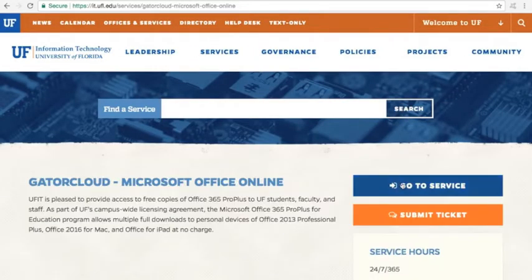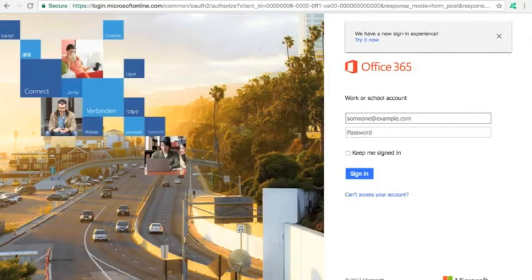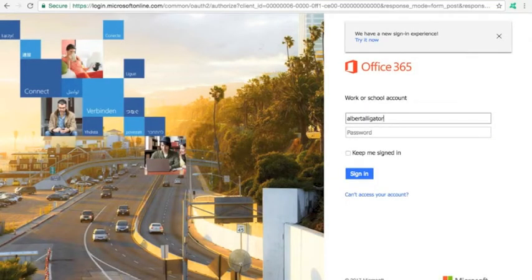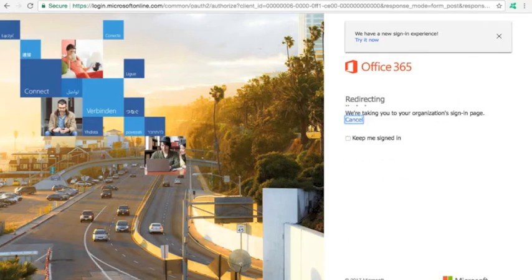You'll then click Go to Service, and an Office 365 page will ask for your work or school email. Once you type in your GatorLink email address, the page will redirect and you'll enter your GatorLink credentials.